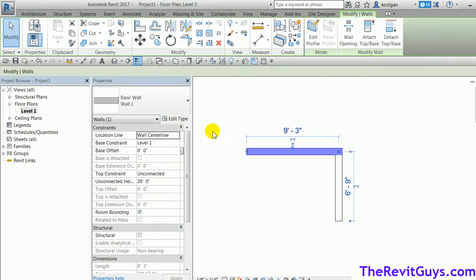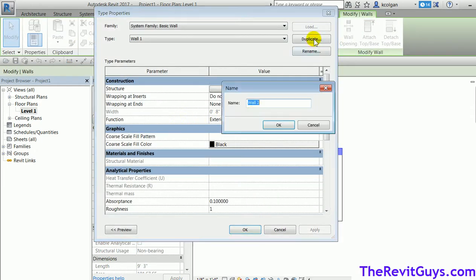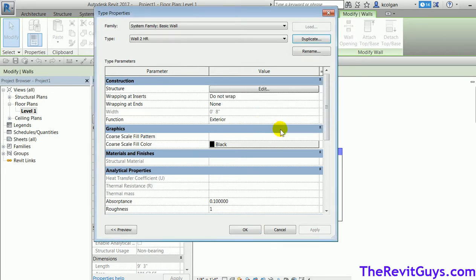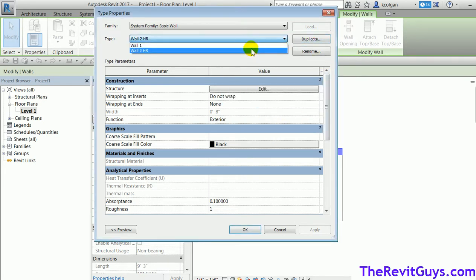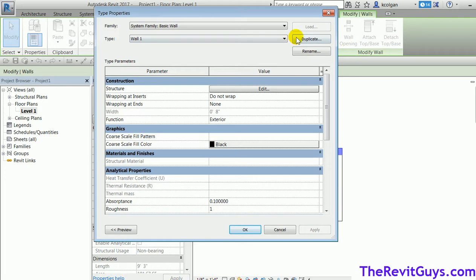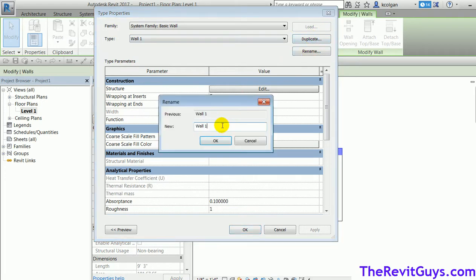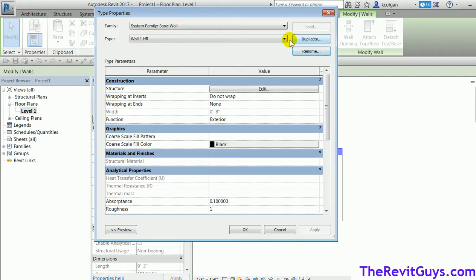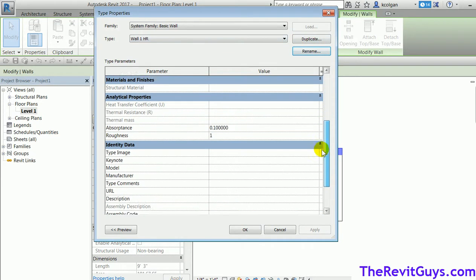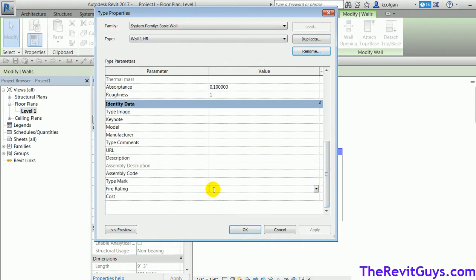I'll grab this wall, go to Edit Type, and duplicate it. I'm going to call this wall 'wall two hour', hit OK, and I'll take the original one, which is wall one, and rename that to 'wall one hour'. Once I've named them appropriately, I'll come down and add in the fire rating — '1hr'. Uppercase and lowercase is important so set a standard early on.